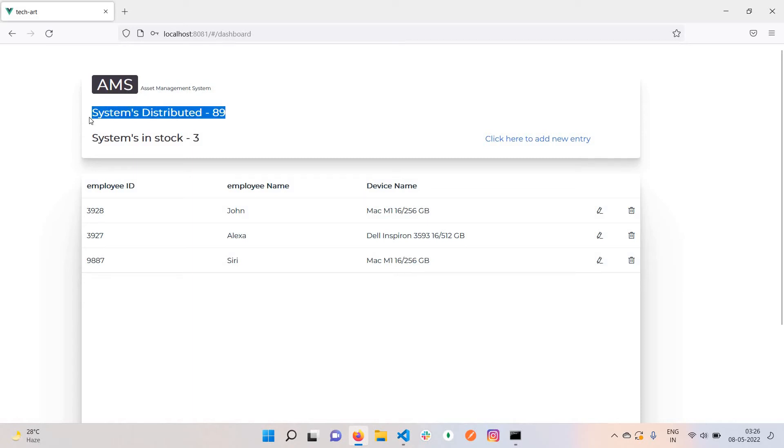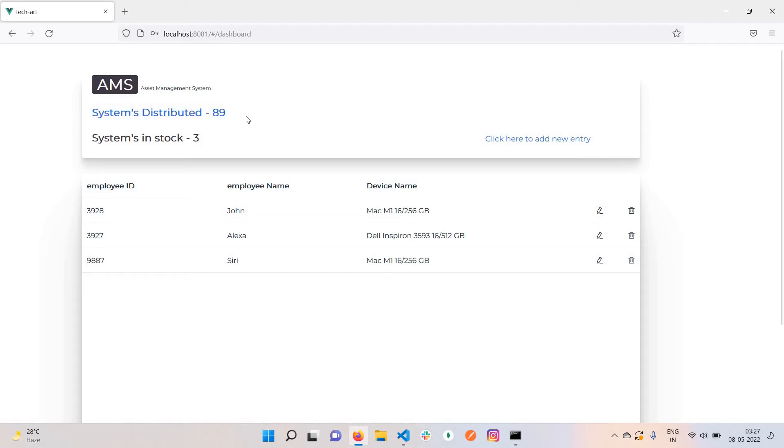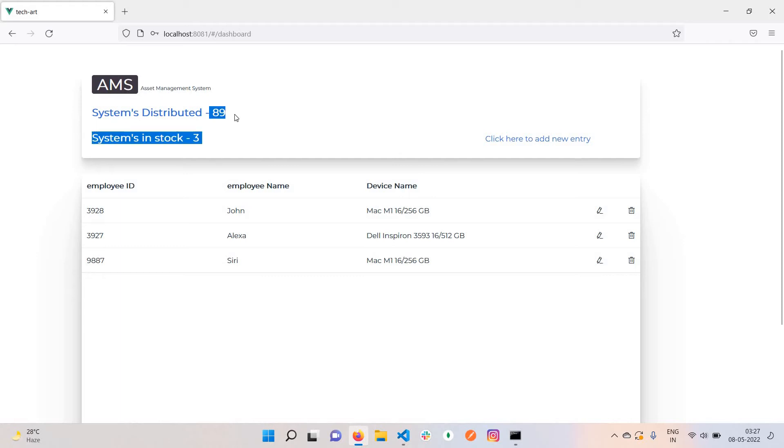Here we can see all the systems distributed to employees or developers. We've got total 89 distributed and three in stock. The count is mismatched - three should be on top. Let me fix it.